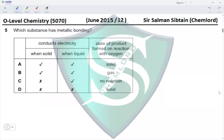Question 5: Which substance has metallic bonding? If a substance has metallic bonding, it must be a metal, so it will conduct electricity whether it is solid or liquid. This eliminates options C and D. We then need to find the state of the product formed on reaction with oxygen.